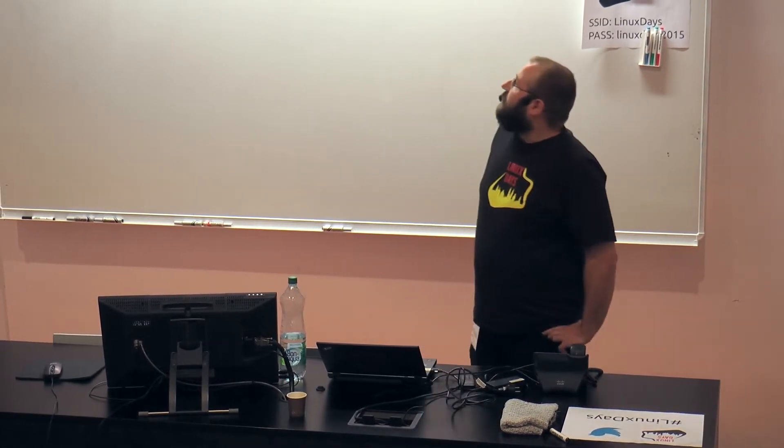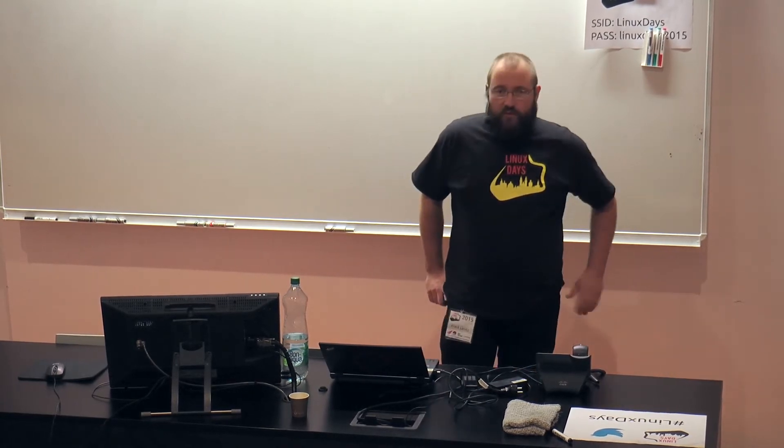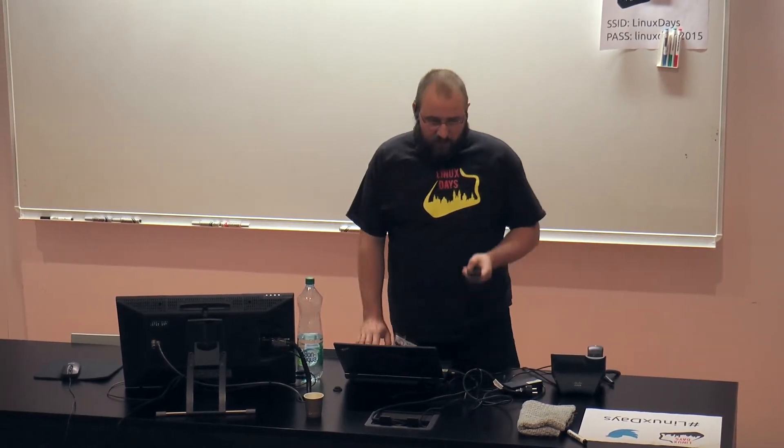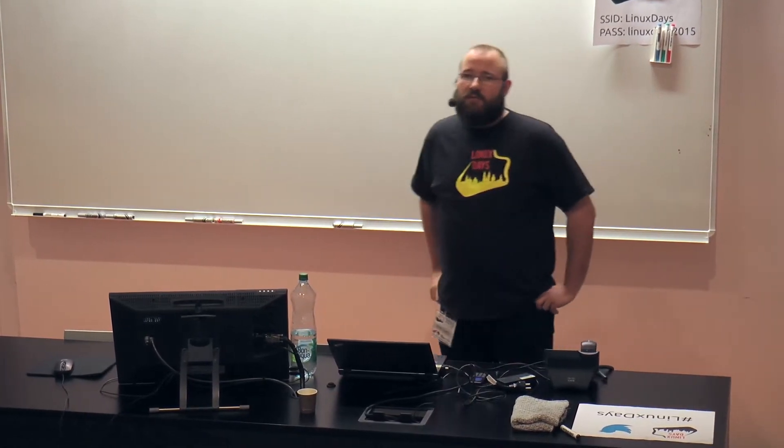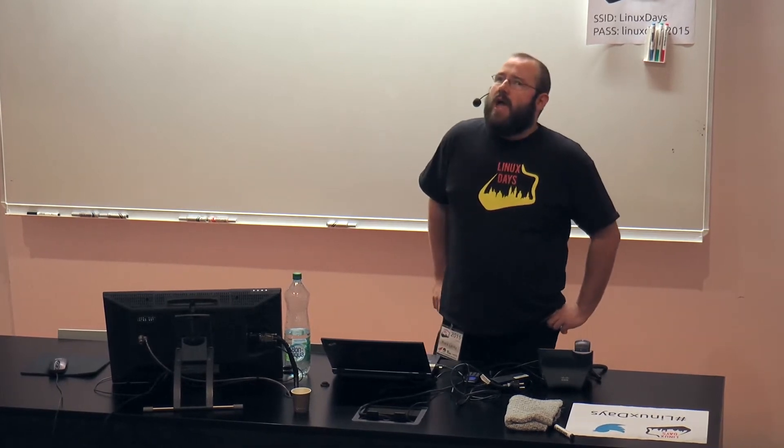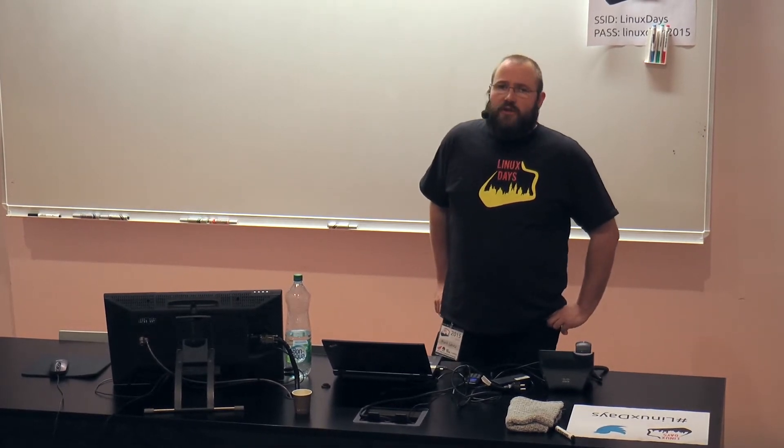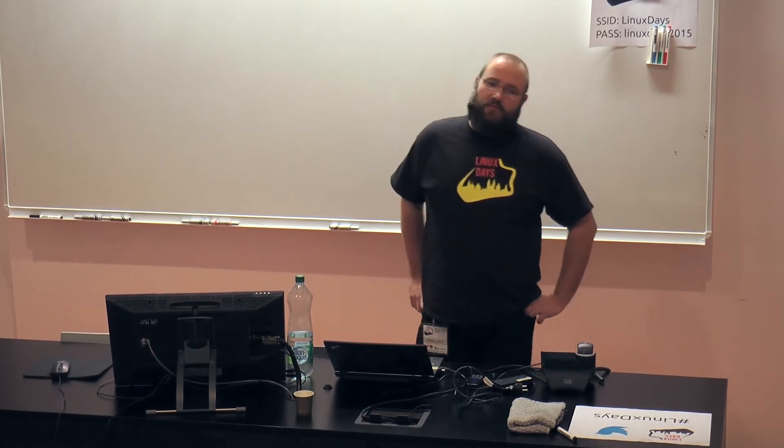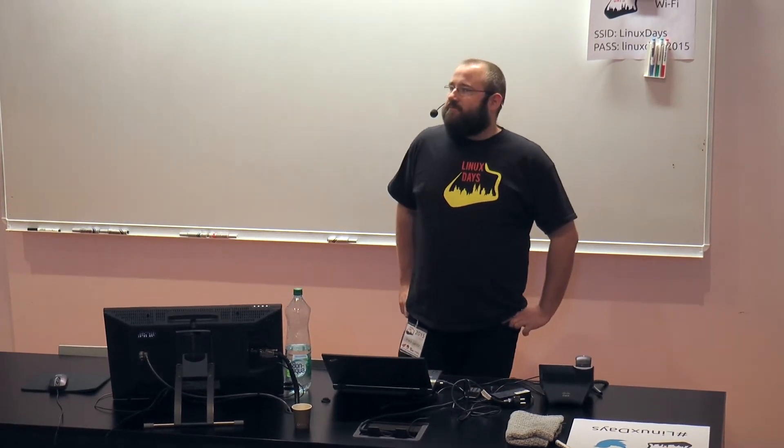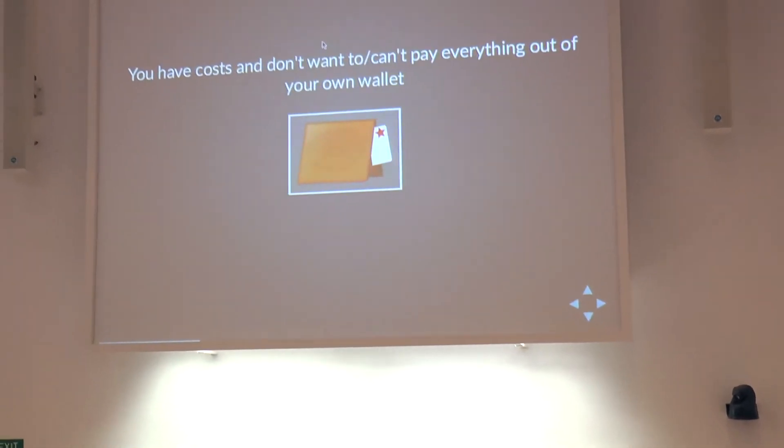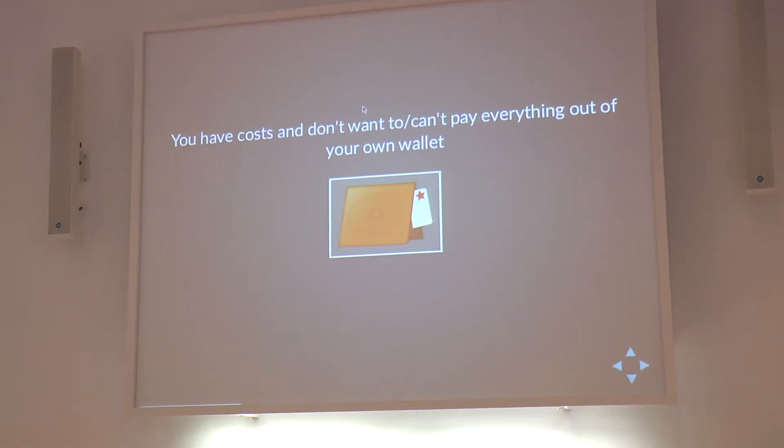The first real important thing is why do we need some founding of the project? Well, pretty much everything costs money, and you maybe won't be able to pay it from your own wallet, or you just don't want to pay everything from your own wallet. That's the reason why you need some finance, some income on your project. If you are not sure why there are costs, I'll give you some examples.